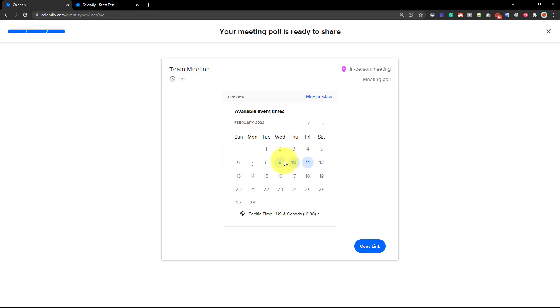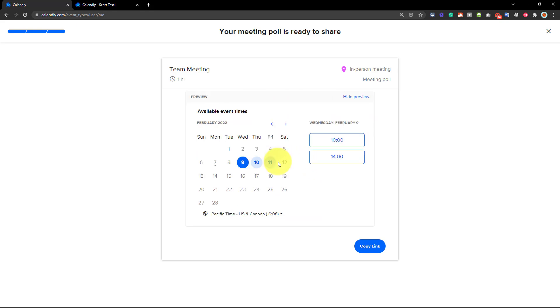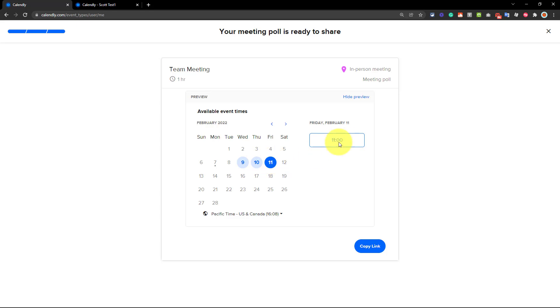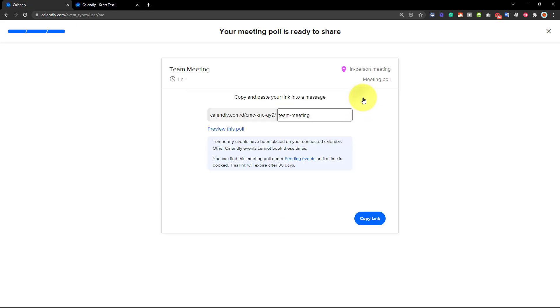So they're going to receive a menu very similar to what they've experienced before in the past, like any other Calendly menu, and they can choose the time that they want. I'm going to hide that preview, and what I'm going to do is select Copy Link. Now, I can include this link in an email, in Slack, in text messaging, however I want to communicate this out to the team, I can send it to them directly.